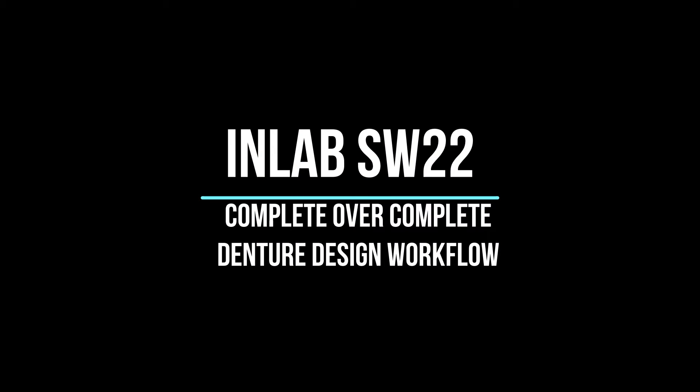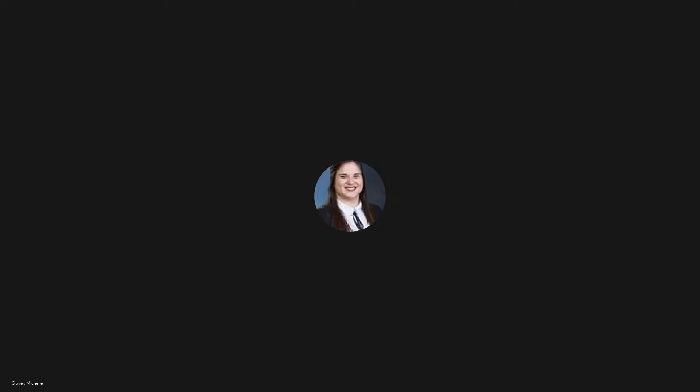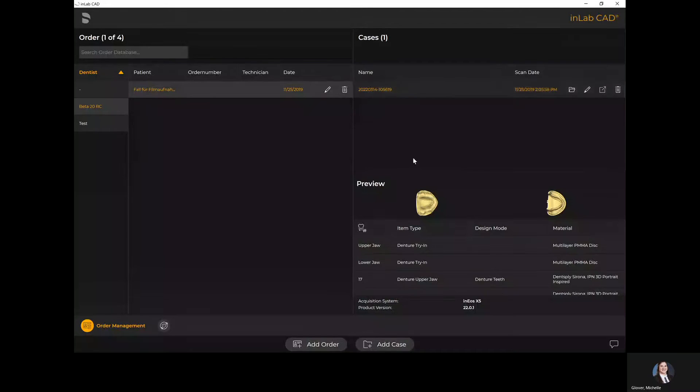Hello, my name is Michelle Glover-Dacosta and I am the Lab Business Development Manager for Dentsply Sirona Canada. Today we're going to go over the complete over complete denture design in InLab software 22.